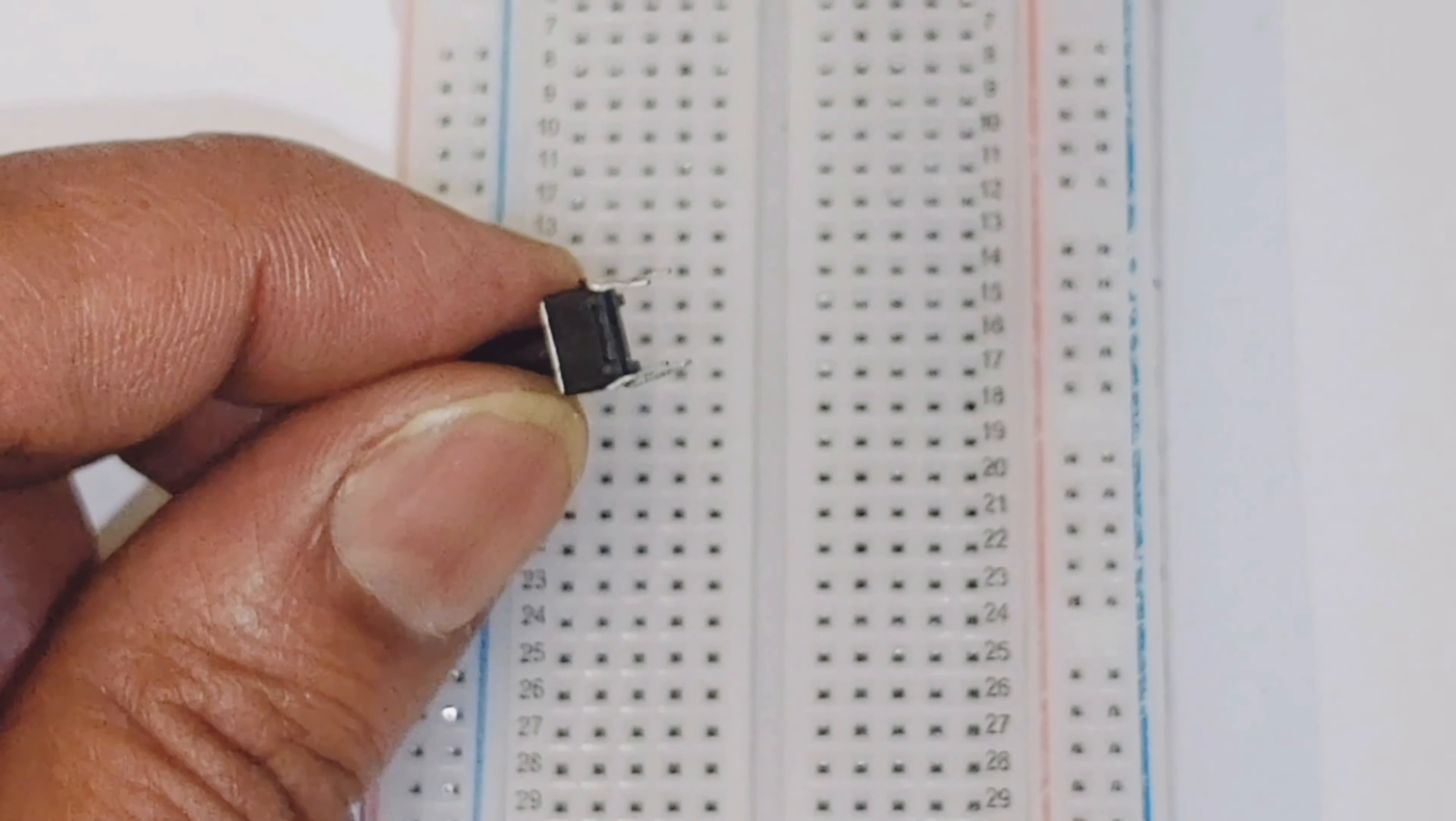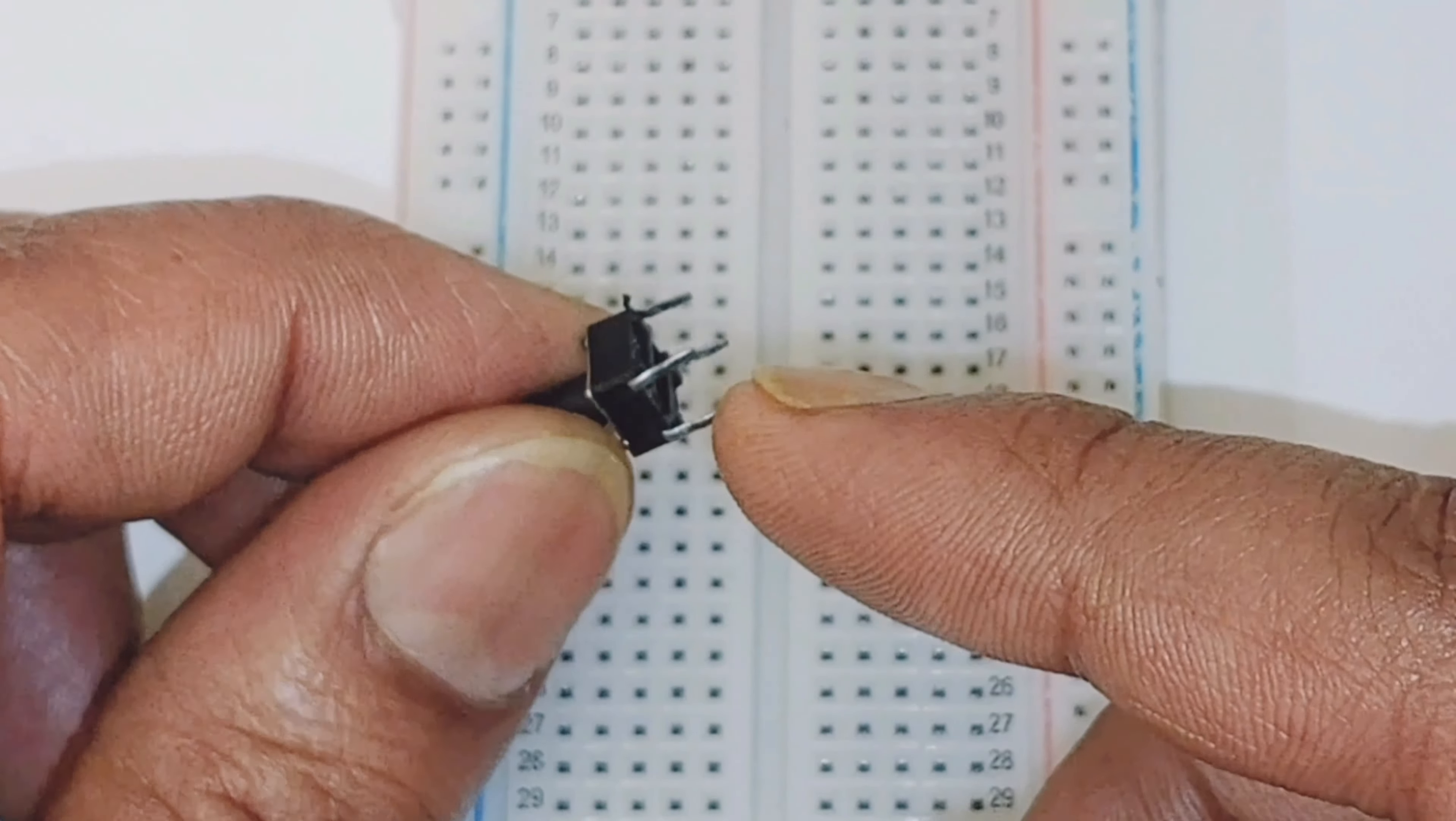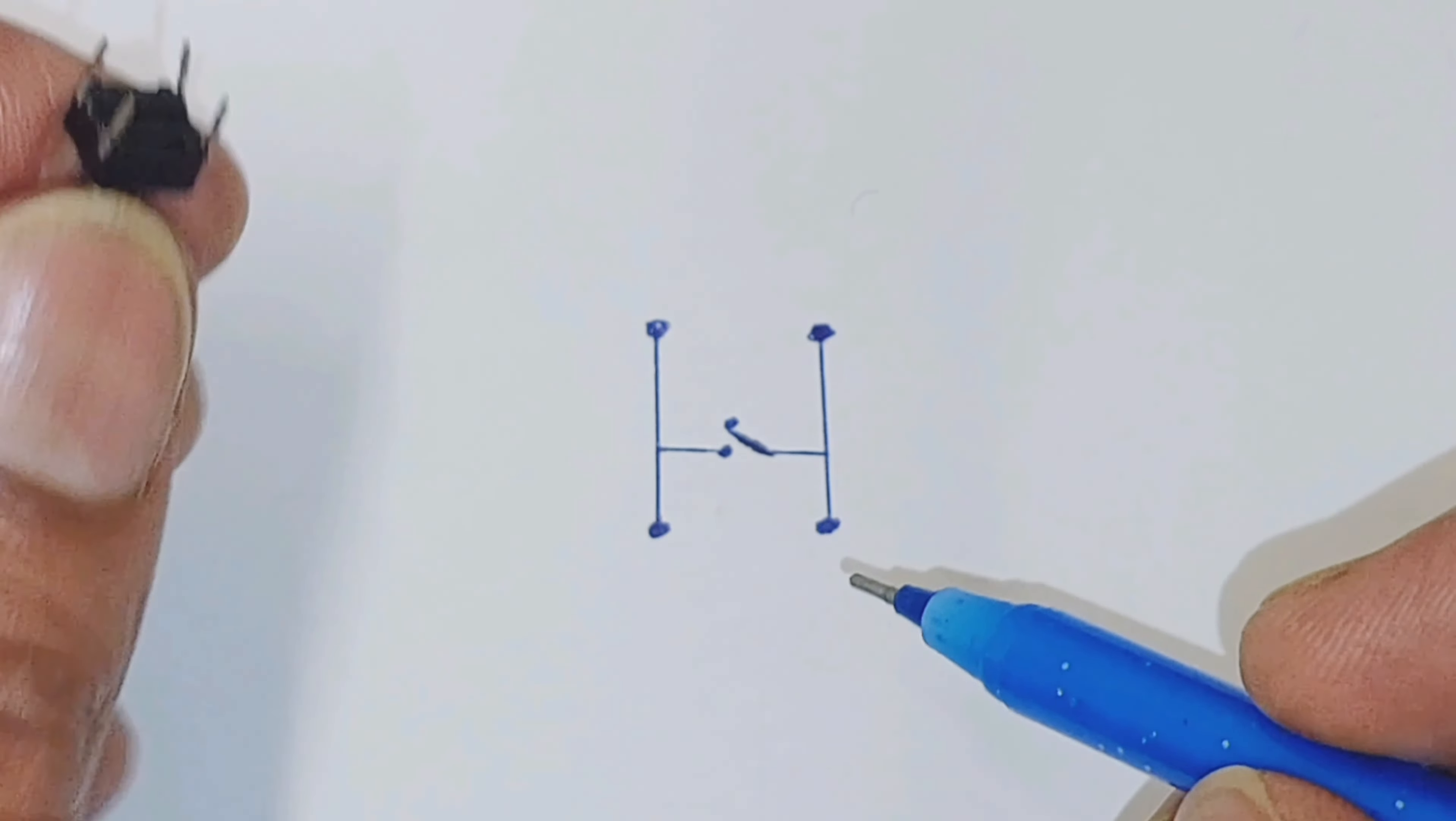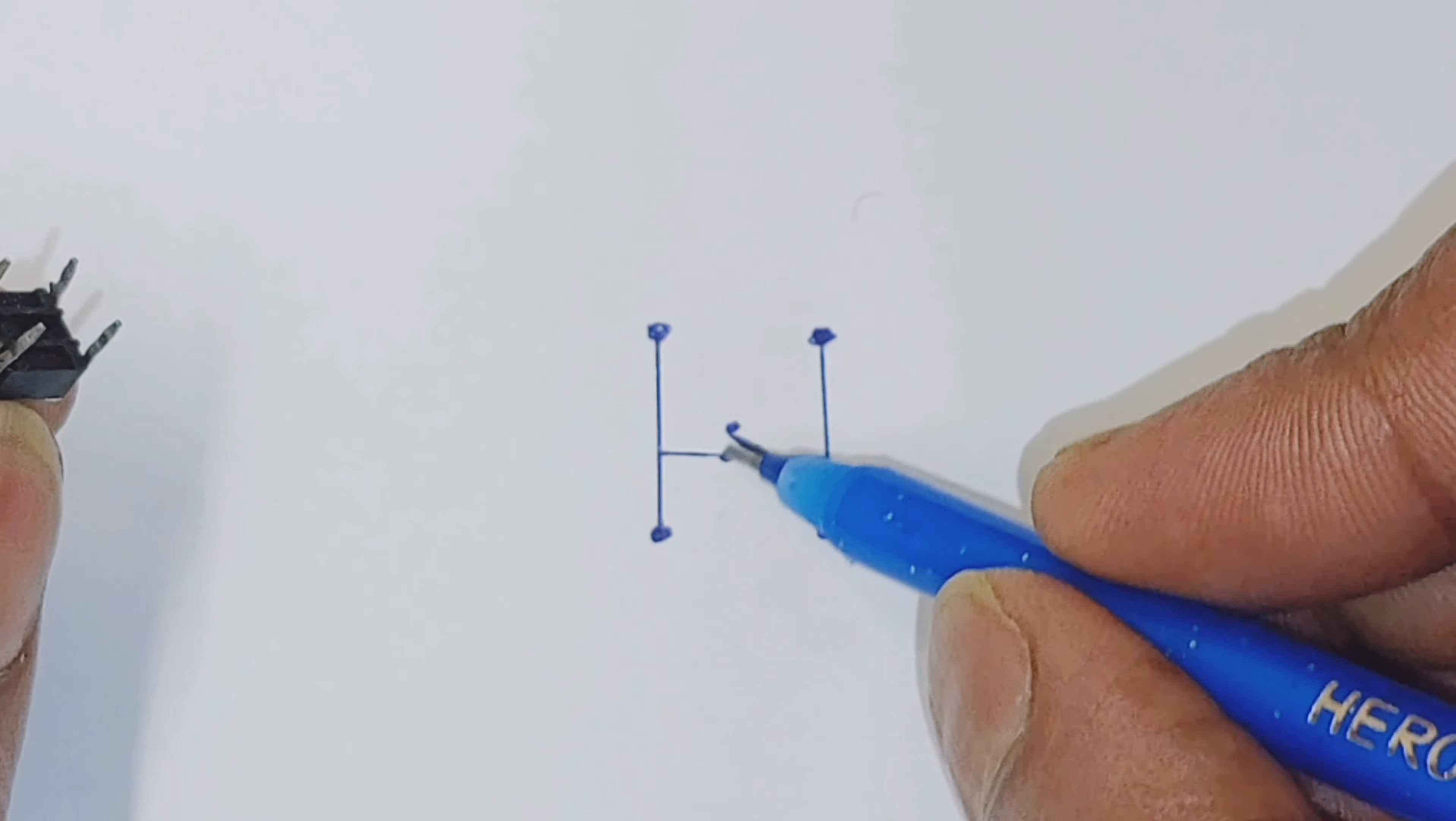The button has 4 pins, of which 2 pins are connected to each other. If we look at the drawing, it looks something like this. We can also check it using a multimeter, which will show us continuity between the 2 pins that are connected to each other.